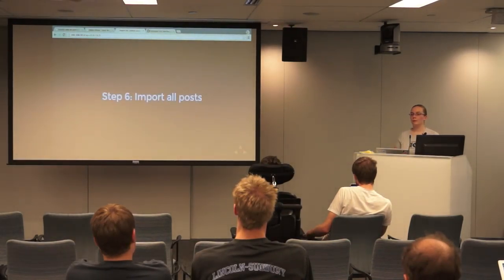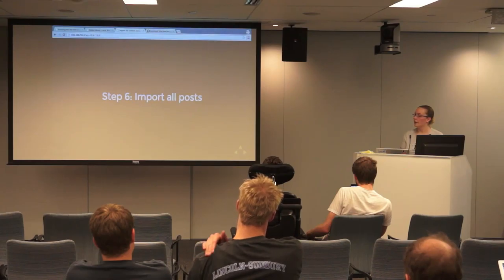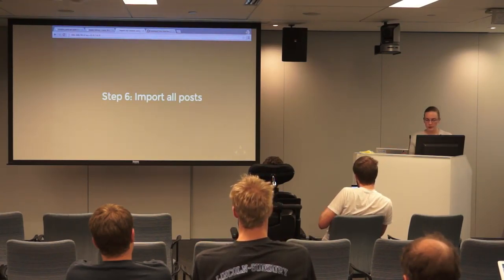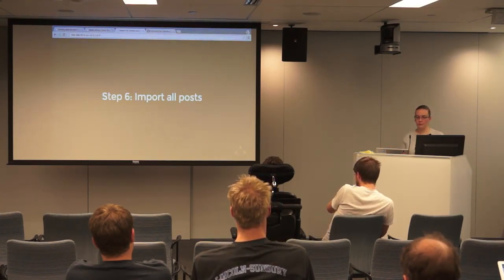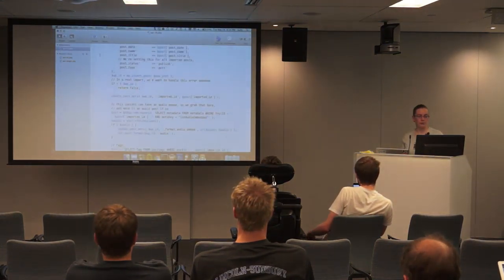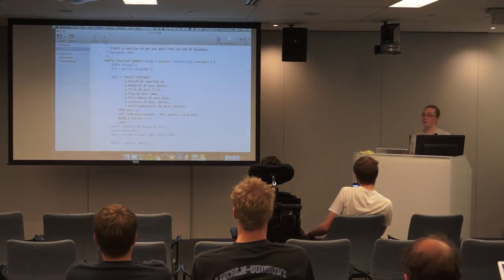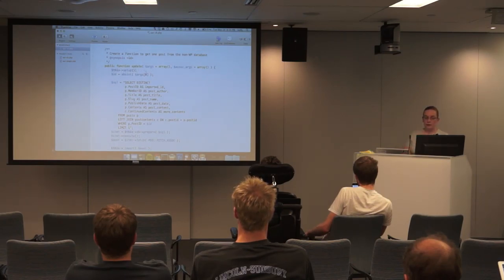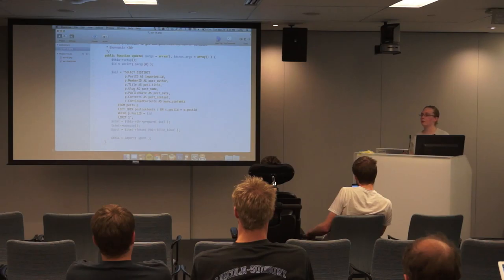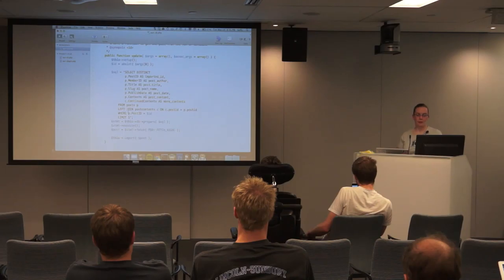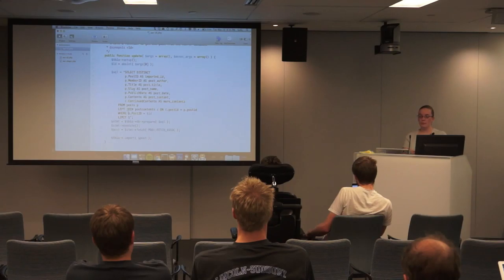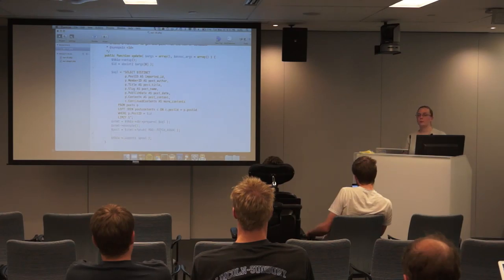The next step would be to import all of your posts. I didn't write that function here. But it would just be very similar to our first function update, or our first subcommand, I should say. You don't need to get an ID. Instead you'll just select all, no limit, no, probably no where, unless you want to restrict certain posts. And then you'll either pull all of your posts in, or you'll pull them in batches at a time, and then loop over each row to do this import function.